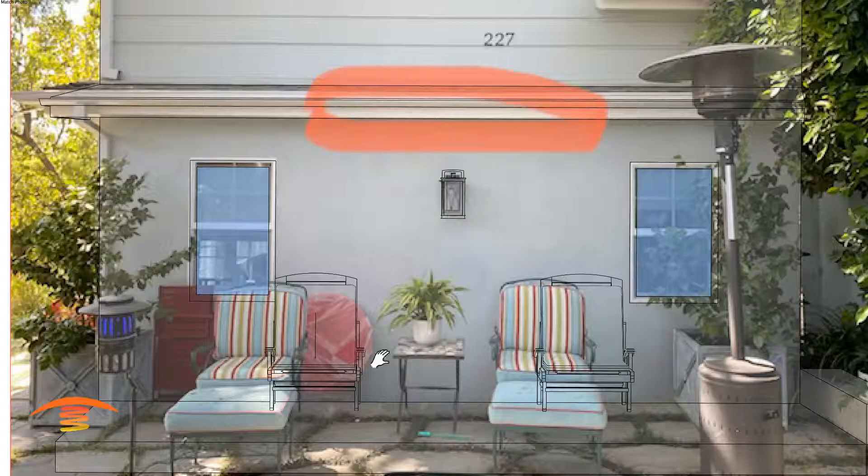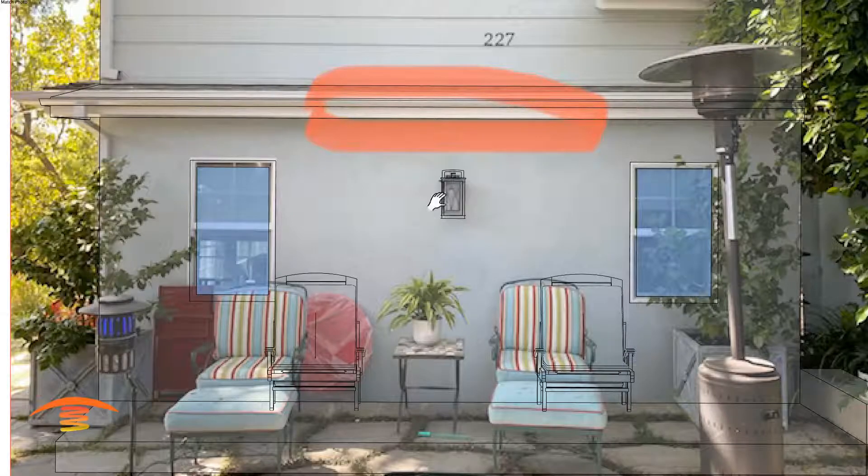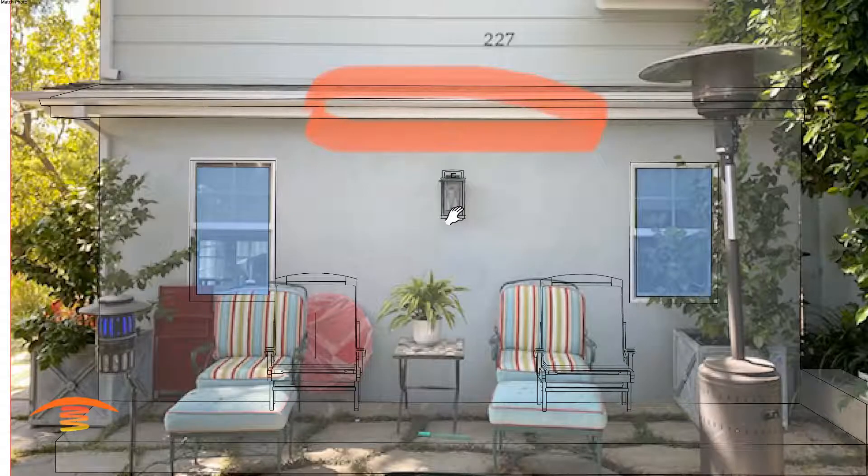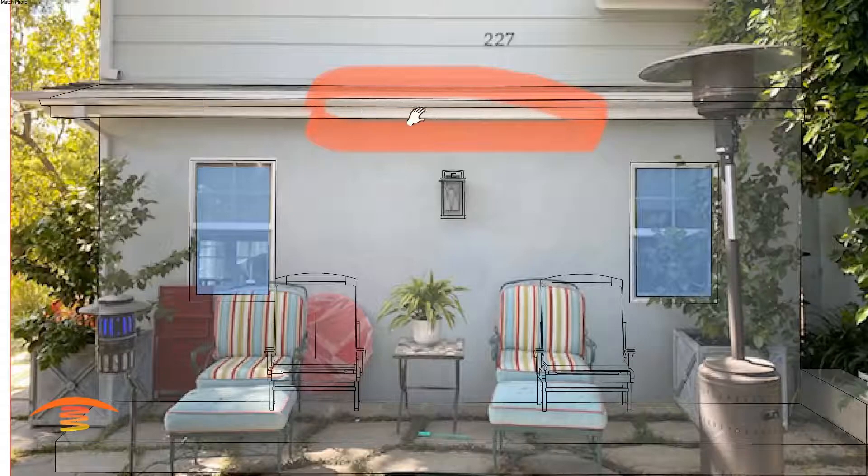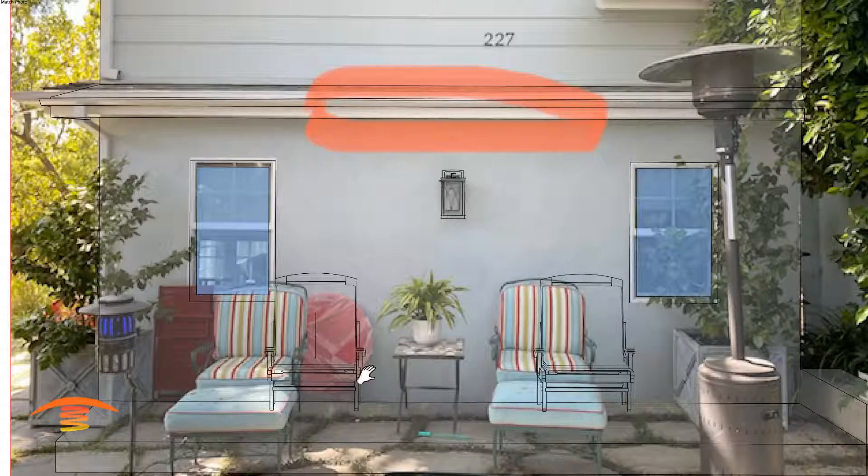So this customer has a couple of chairs that they have here and here, a couple of windows, a light fixture, and they want the heater placed right in the front here and they want it to support heat in these areas.